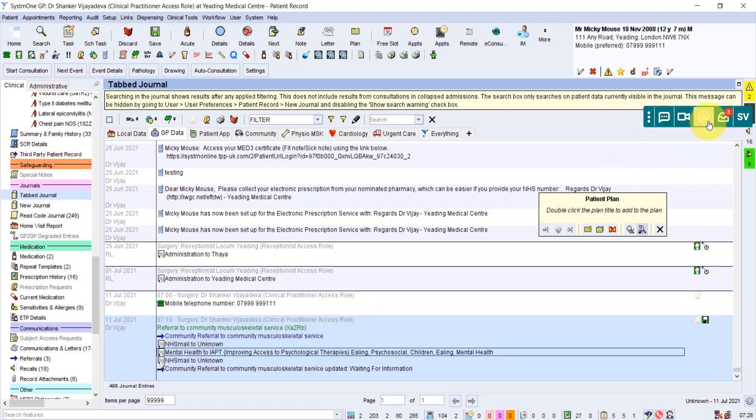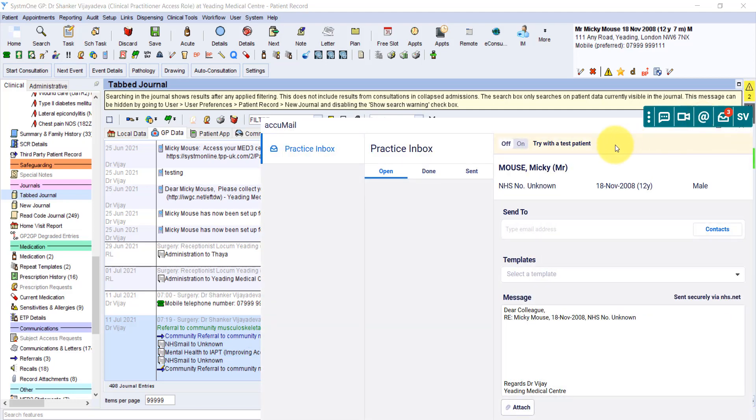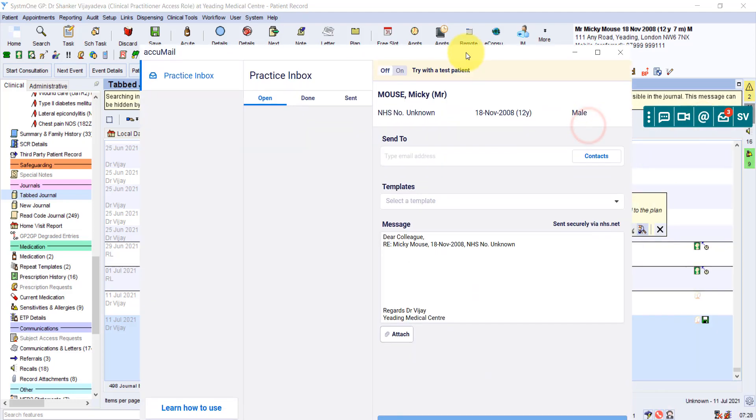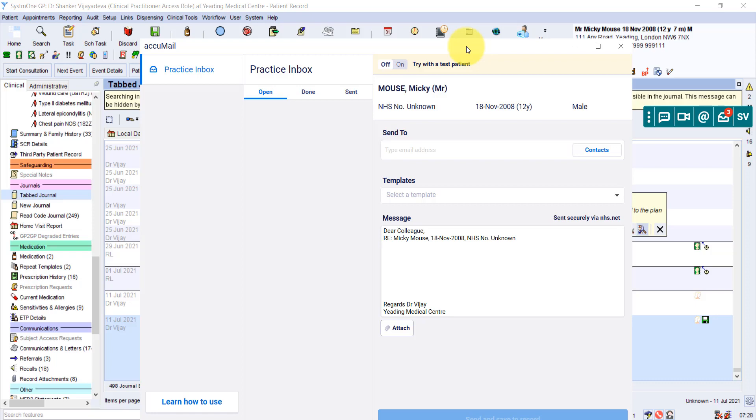If we go to Acumail, and that's this bit here on the toolbar. So we open up Acumail. Acumail opens up with the patient. And first of all, it says send to, and it's asking you for the email address.